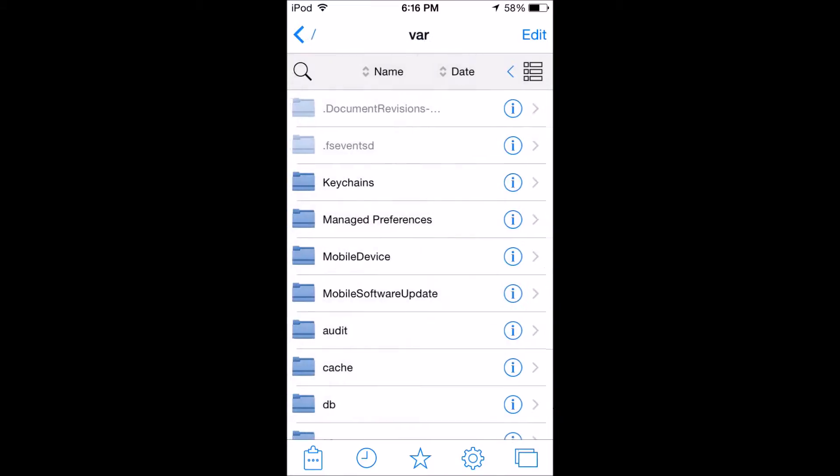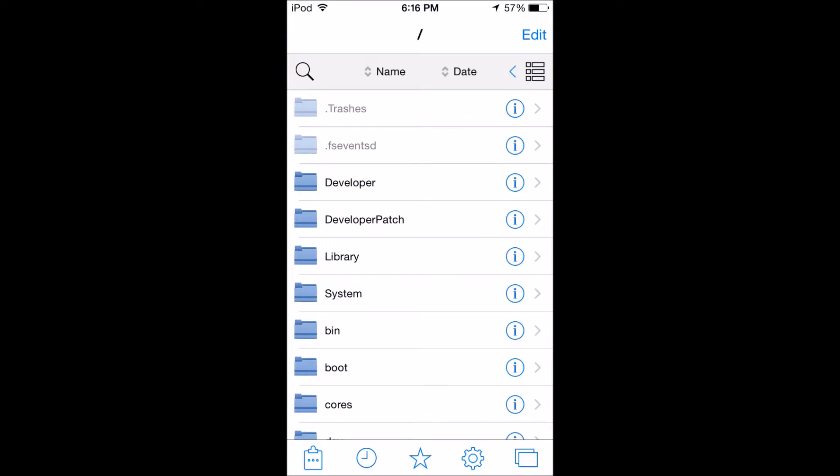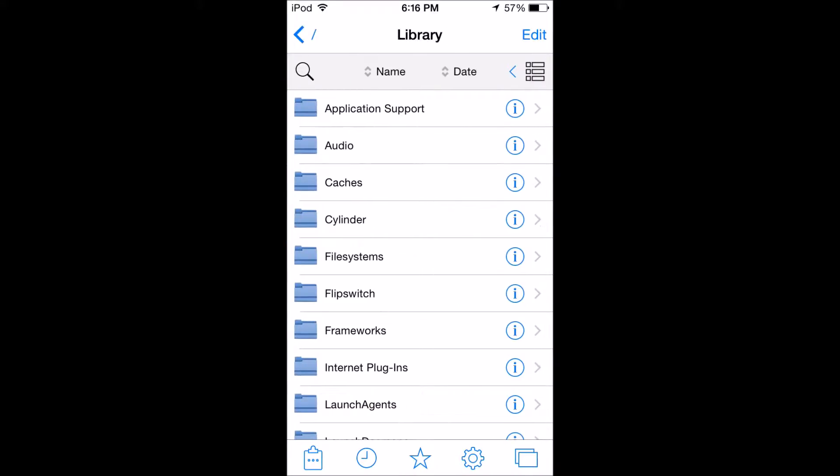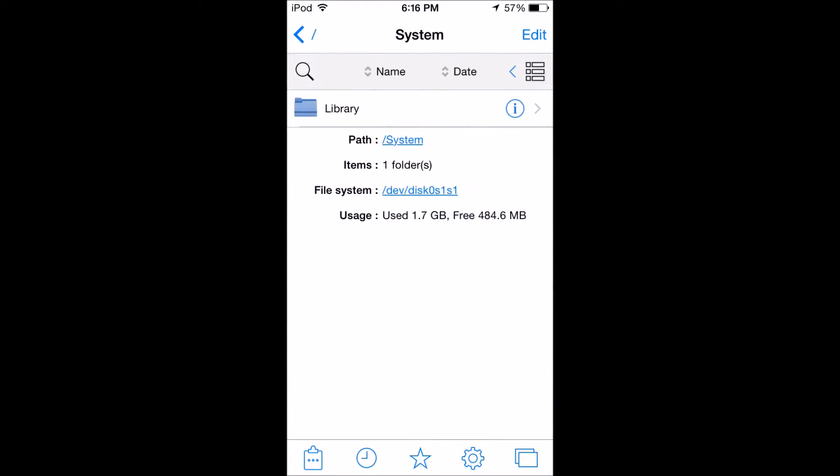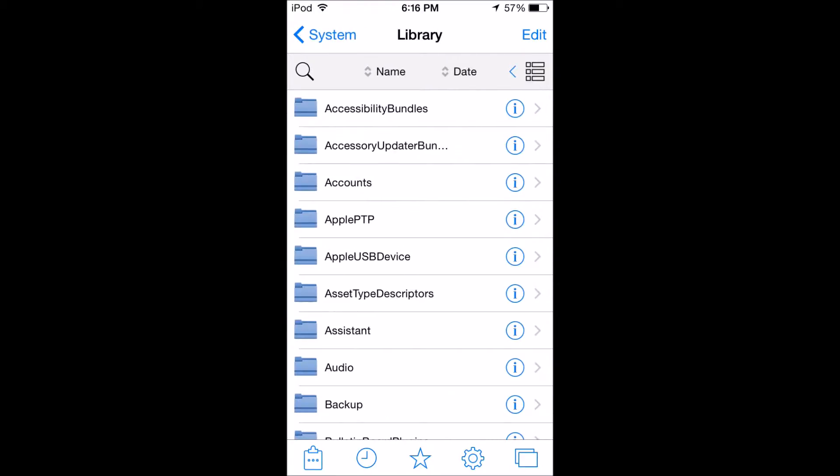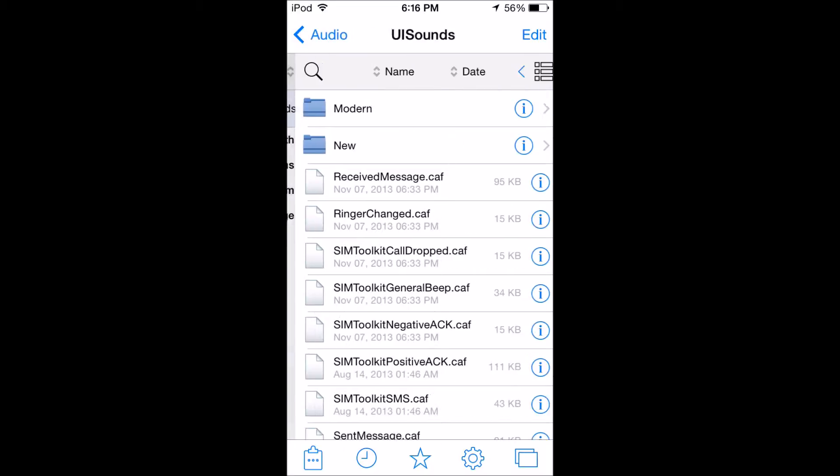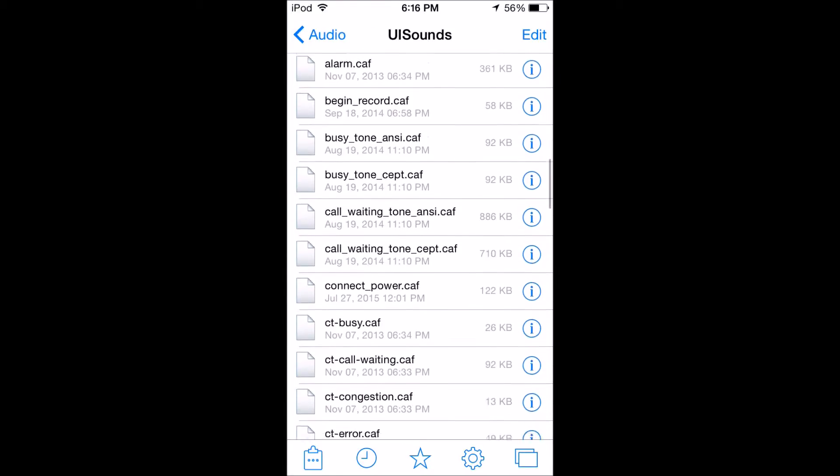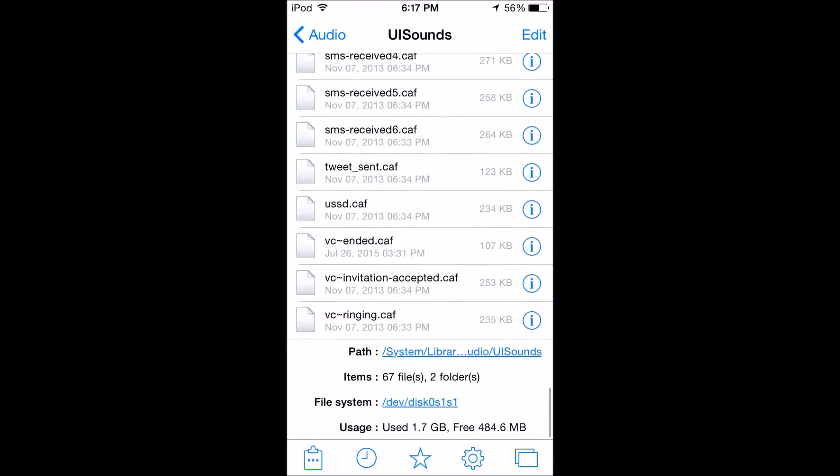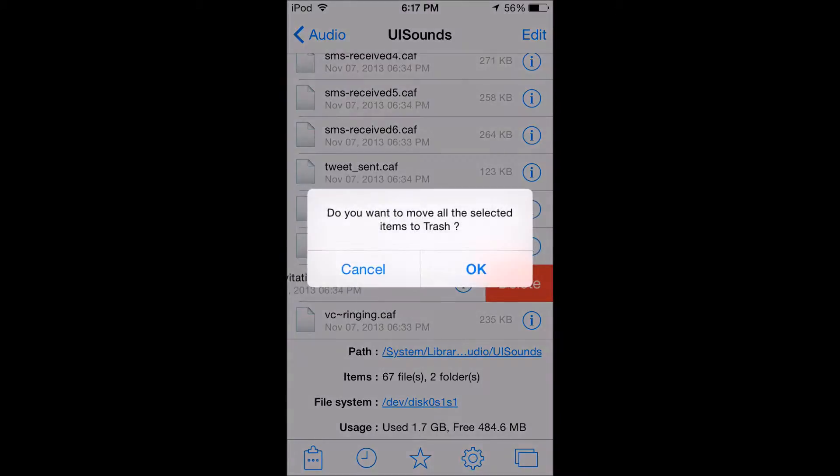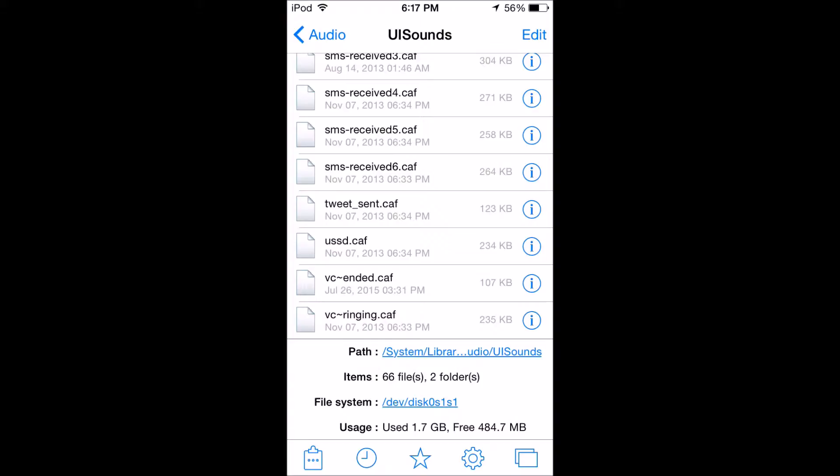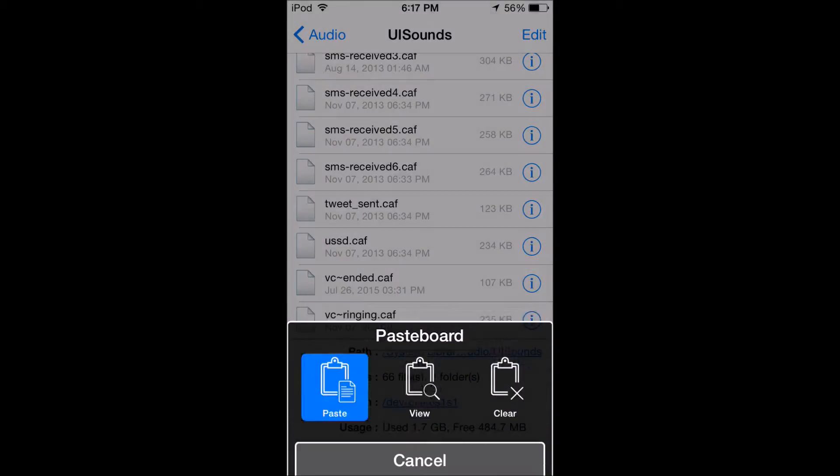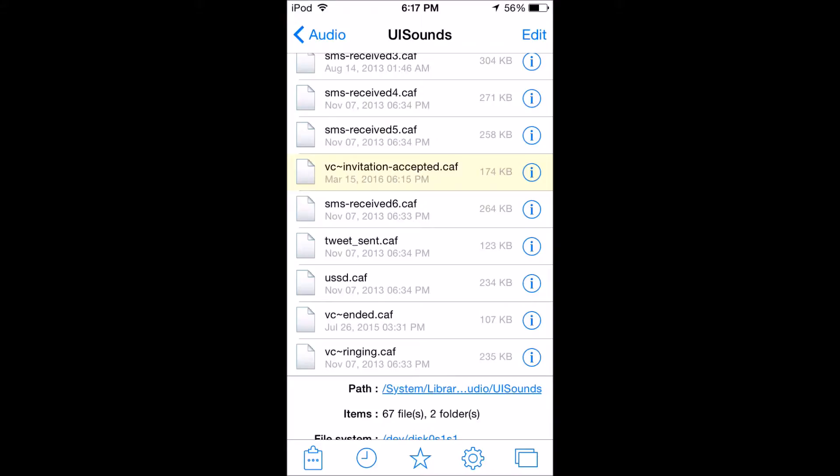And then you're going to go to that folder I showed you earlier which is system, library, audio, UI, sounds. And then you're just going to delete the old one. And there is a trash folder for, so if you ever want the old one back it's fine, you can get that. So now I'm just going to paste. So you select this little clipboard at the bottom left and you do that and I paste. And now it's pretty much there.